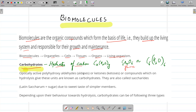Nowadays, carbohydrates are defined as optically active polyhydroxy compounds — that is, more than one hydroxyl (OH) group is present — and they are either aldehydes (called aldoses) or ketones (called ketoses). Or, carbohydrates are optically active polyhydroxy aldehydes or ketones, or compounds which on hydrolysis give these units. They are also called saccharides, a term derived from the Latin word for sugar, due to the sweet taste of simpler sugars such as glucose.